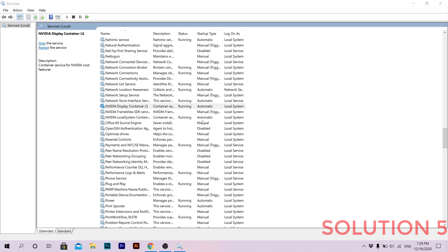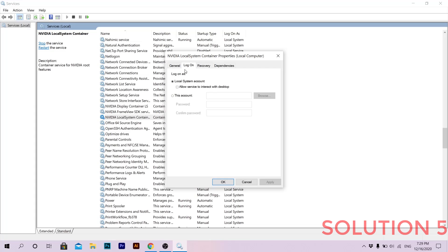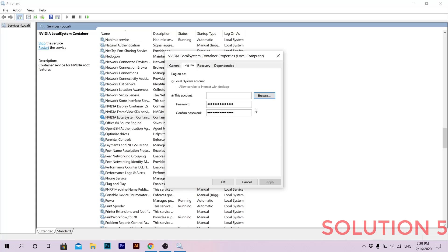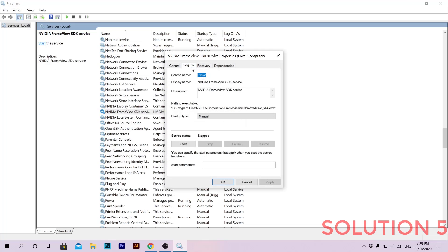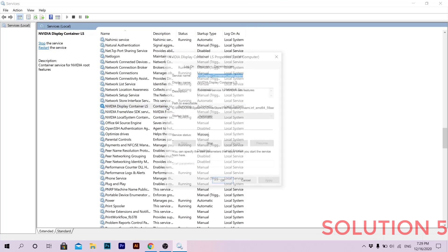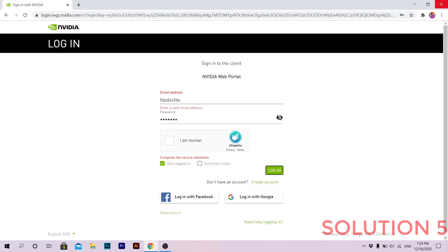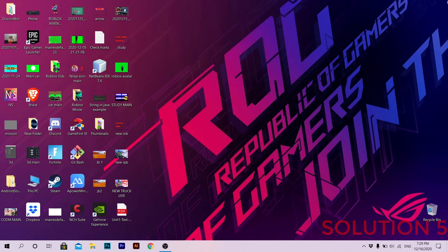Double-click on one of the NVIDIA services, go to Log On, check the checkbox again, then click on 'This account' and write your NVIDIA account email and password in the fields. Do the same for the other services — write your NVIDIA account password for each one. Then restart your PC again and that might actually solve your problem.